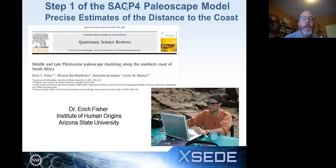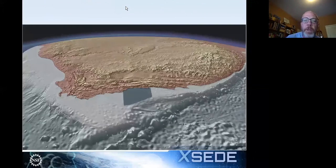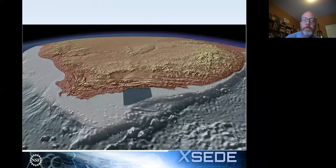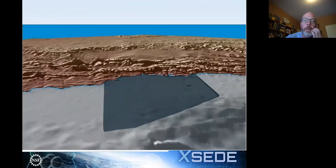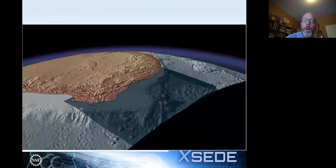In 2010, we published a paper in Quaternary Science Reviews where we gave an example of step one of a paleoscape model, led by Dr. Eric Fisher — we built a three-dimensional model of the offshore platform and incorporated the last 400,000 years of sea level change to create precise estimates of the distance to the coast. Here's a 3D model of the current South African coast showing the offshore platform. As it turns sideways, you can see that the offshore platform off South Africa is very gradual in its descent.